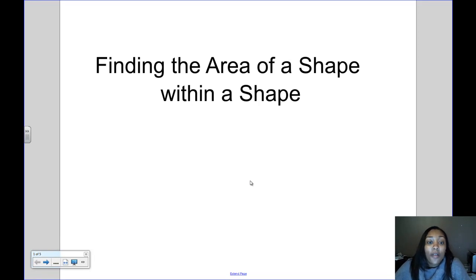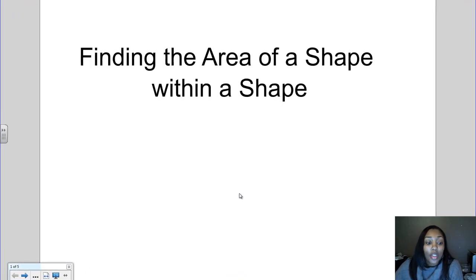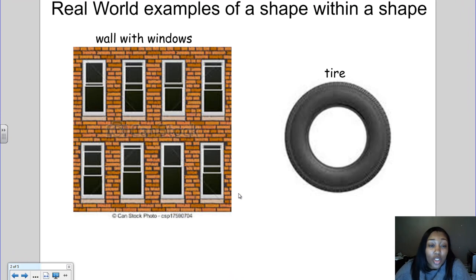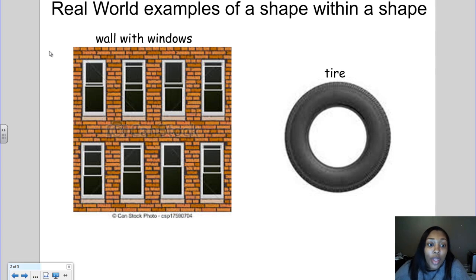Today's video is about finding the area of a shape within a shape. Let's first look at some real-world examples. One example could be a wall with windows — you have the outside wall, which is one shape, and then you have all of the windows, which are shapes inside of the wall.